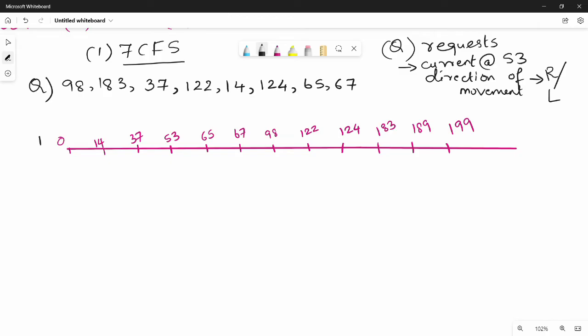Step number 1: Draw a number line with the requests in ascending order. The total number of cylinders in this question is 200. In ascending order, we have: 14, 37, 53, 65, 67, 98, 122, 124, 183 — going from 0 to 199.